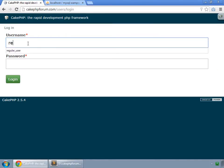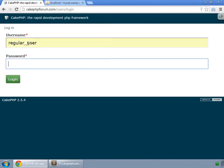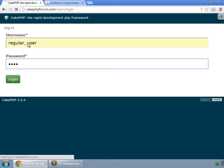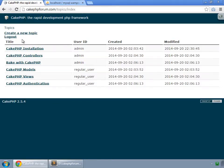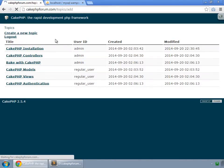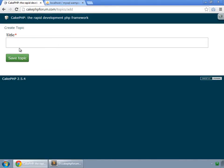Log in as a regular user and create a topic. The field for making it published or hidden has gone for this regular user, which is also the correct behavior.